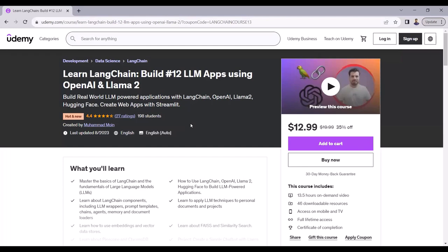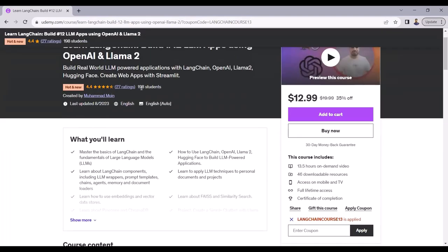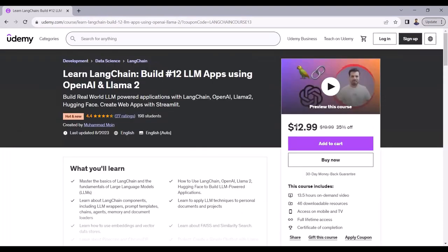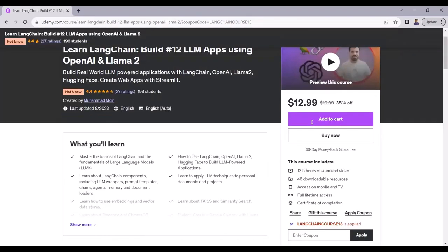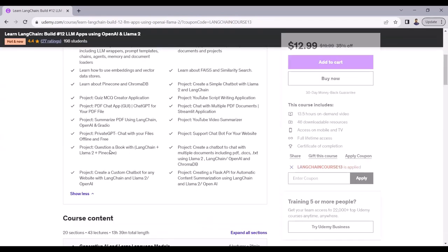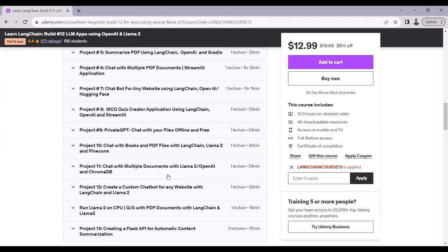On the Udemy platform, we will be building 12 large language model applications using OpenAI and LLaMA2. Currently 198 students have enrolled in this course and we have 4.4 ratings out of 5. The course is available for $13, with 35% off. You can check the link in the description to buy this course.